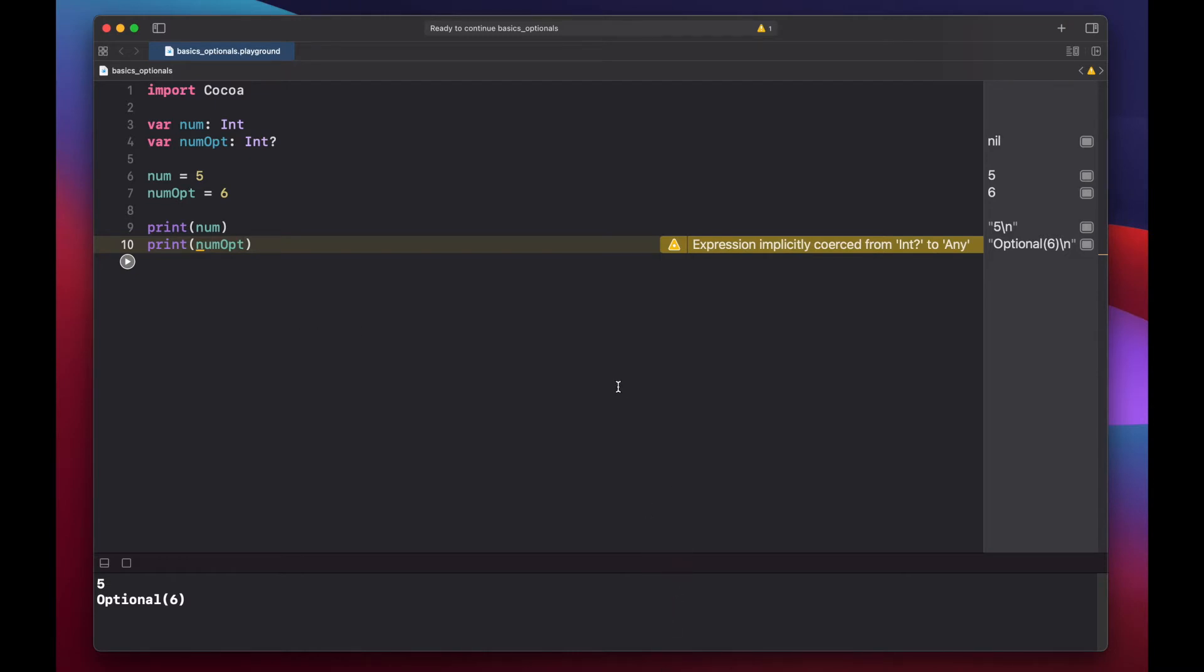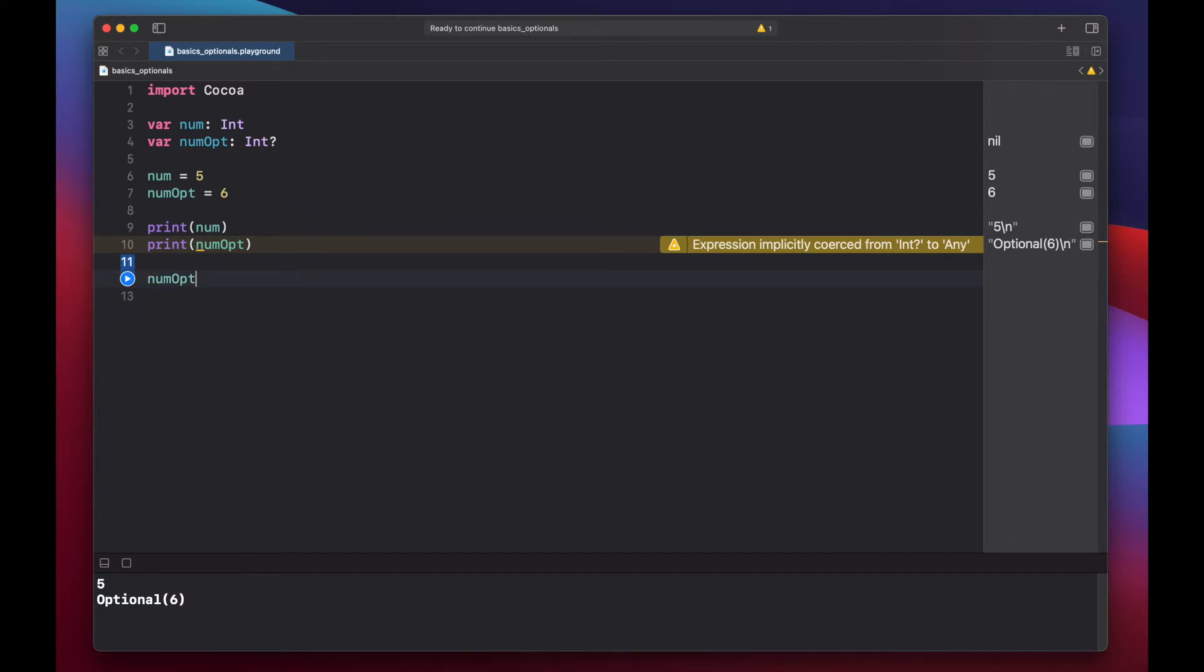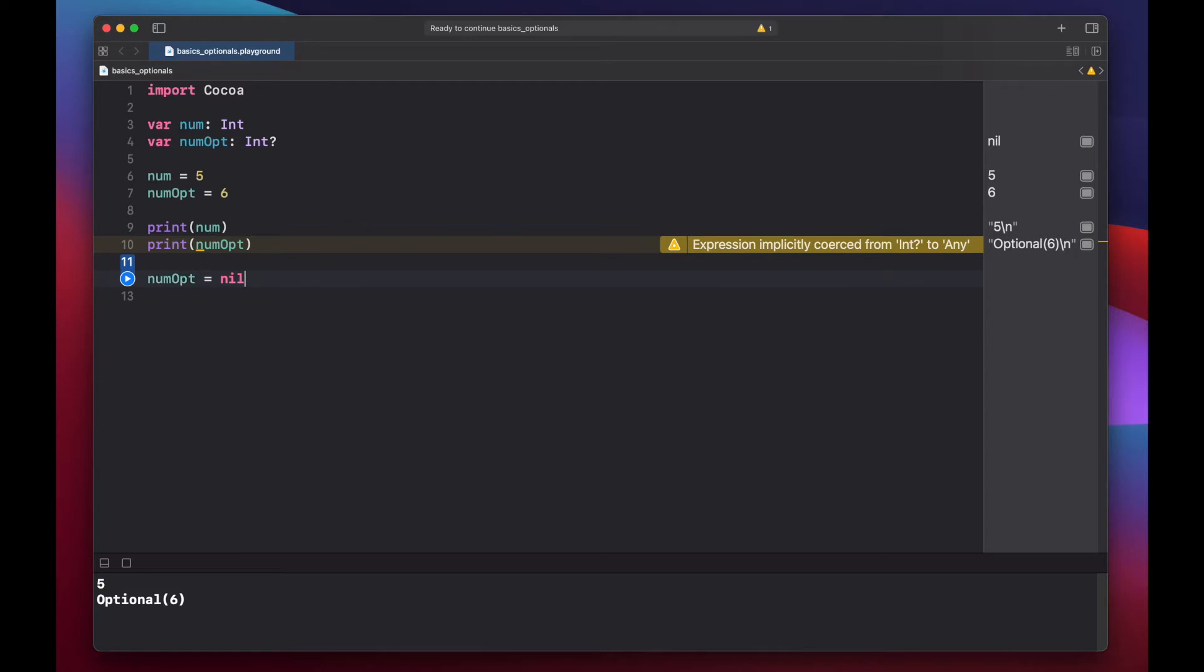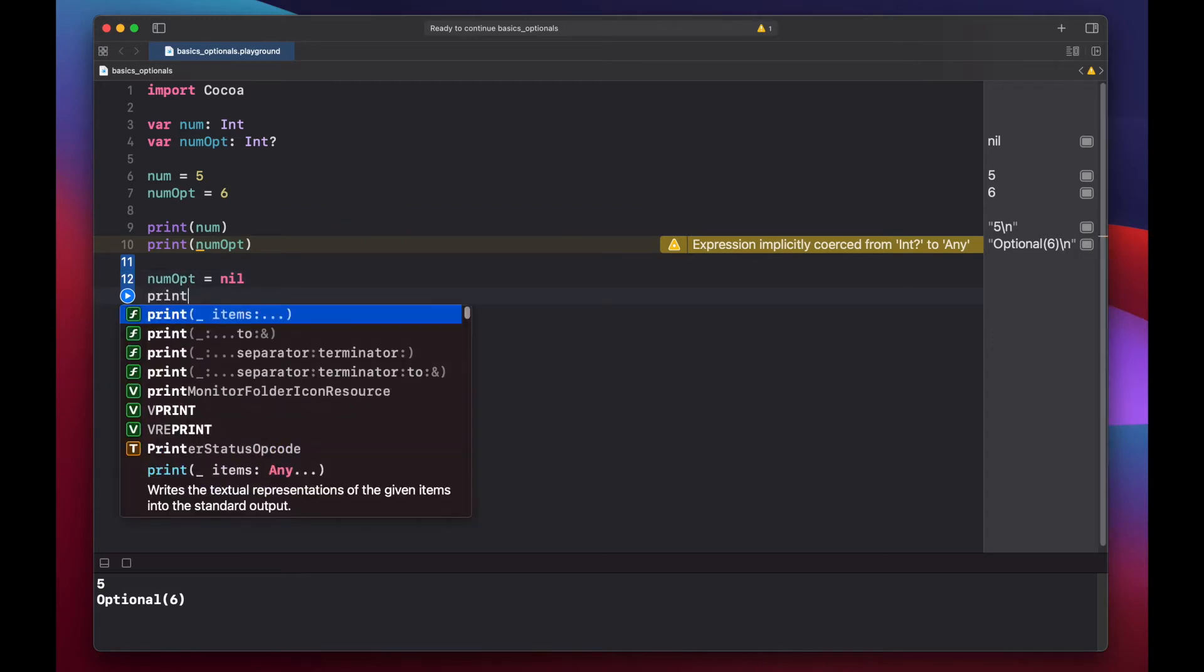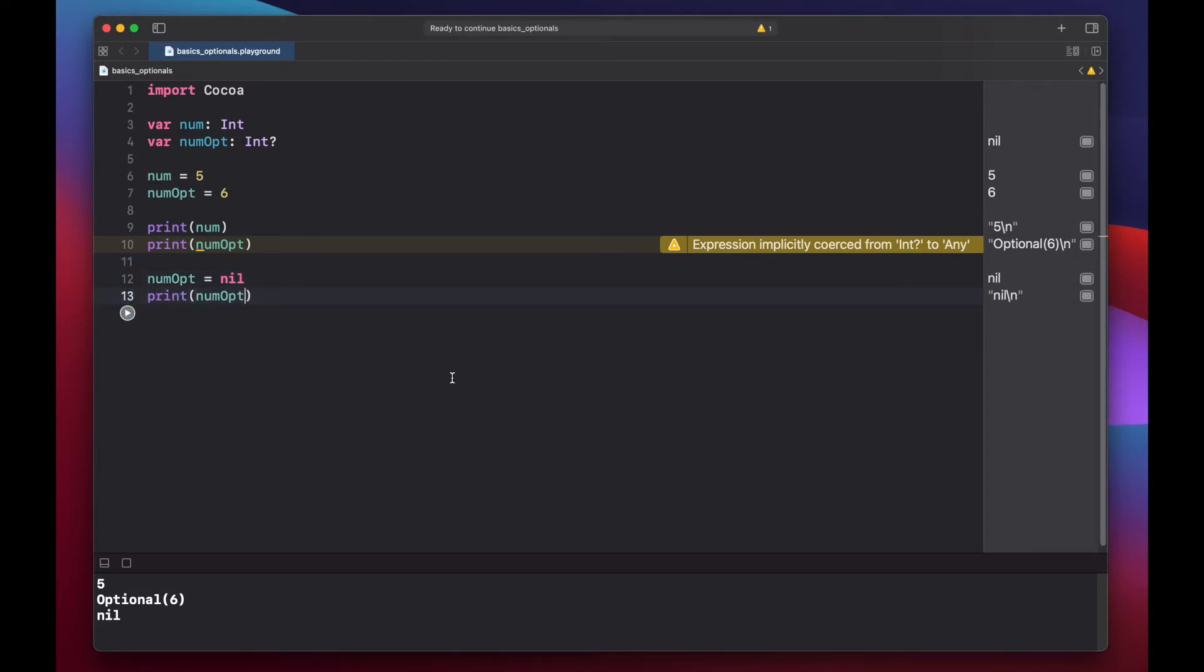We can do this using nil coalescing, force unwrapping, and a few other methods which we'll get into shortly. Now if we set our optional number to nil, and print it out, we get nil.